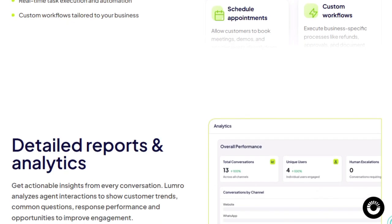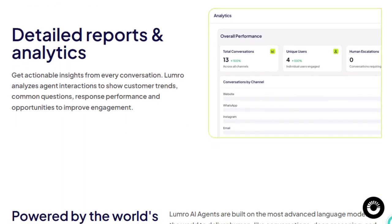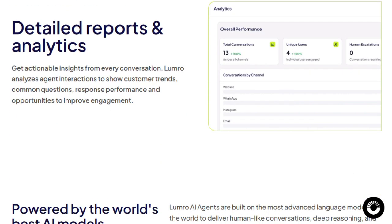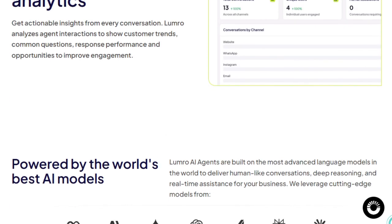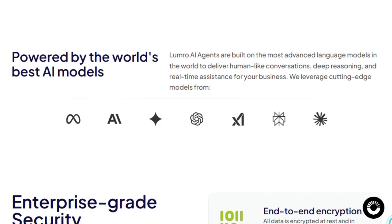All in all, Loomro stands out for empowering real action through conversational AI, turning chats into conversions, support into satisfaction, and customer touch points into seamless workflows across every channel and integration you rely on.